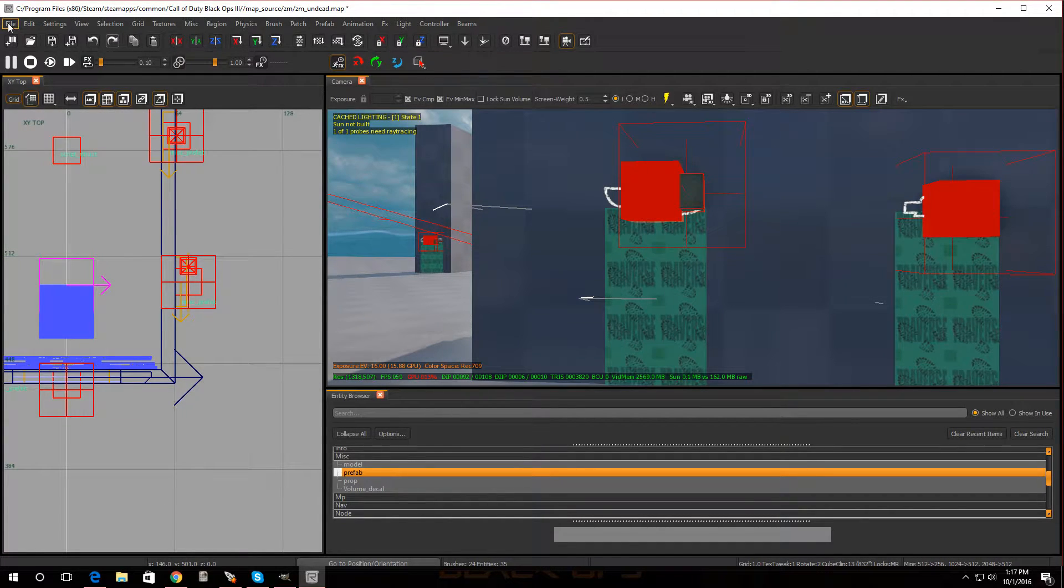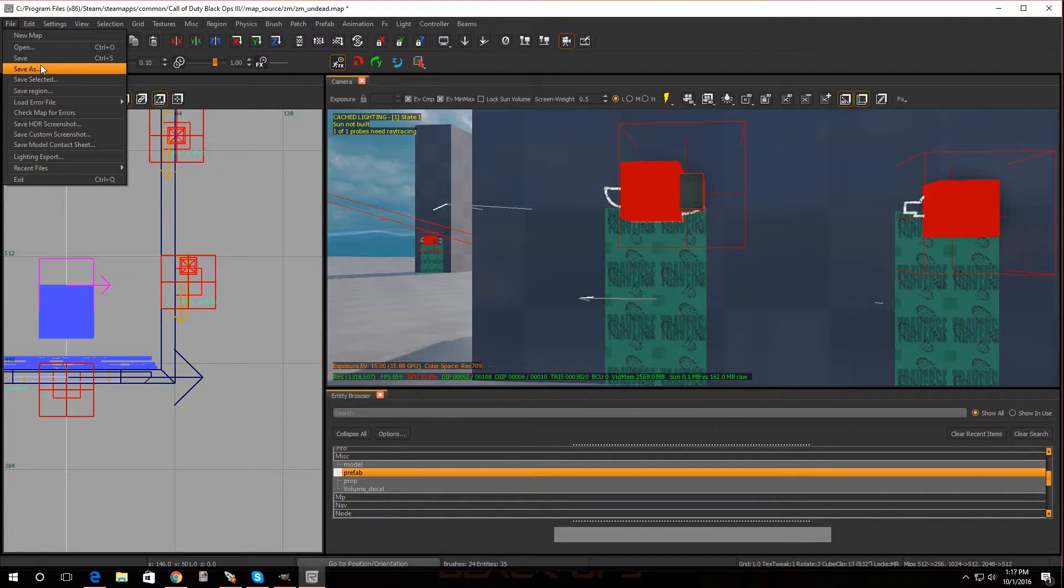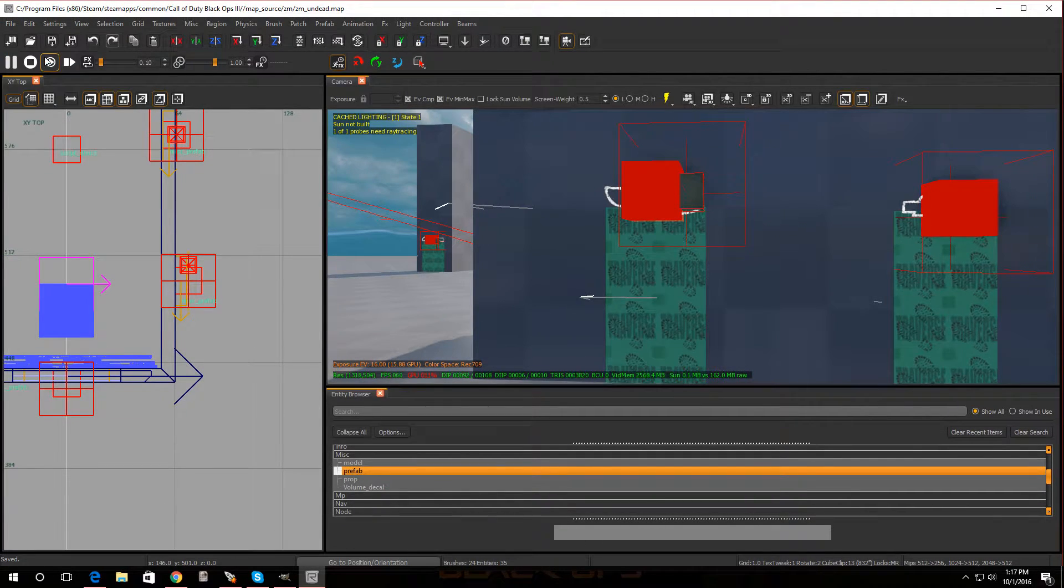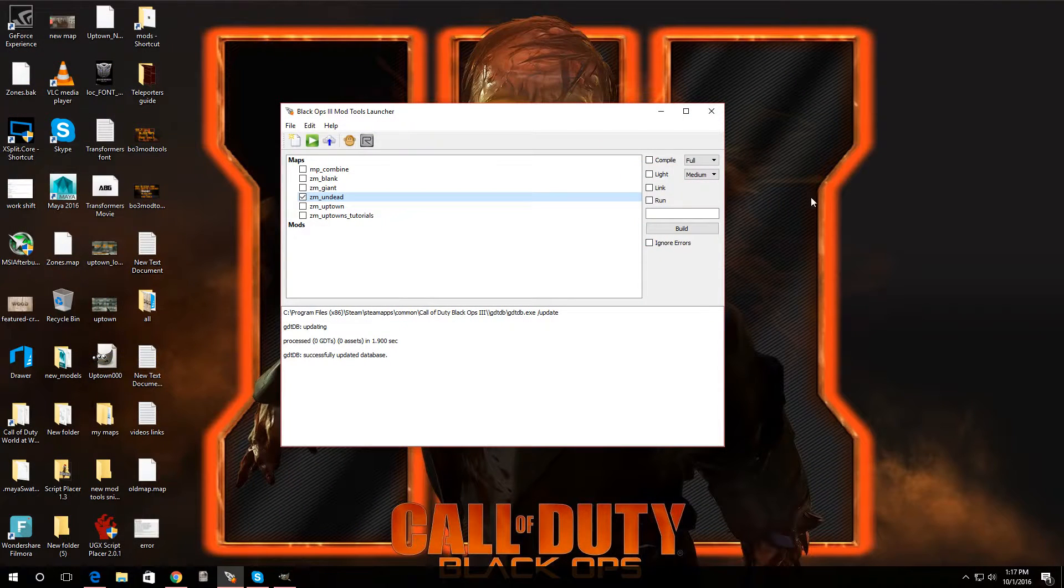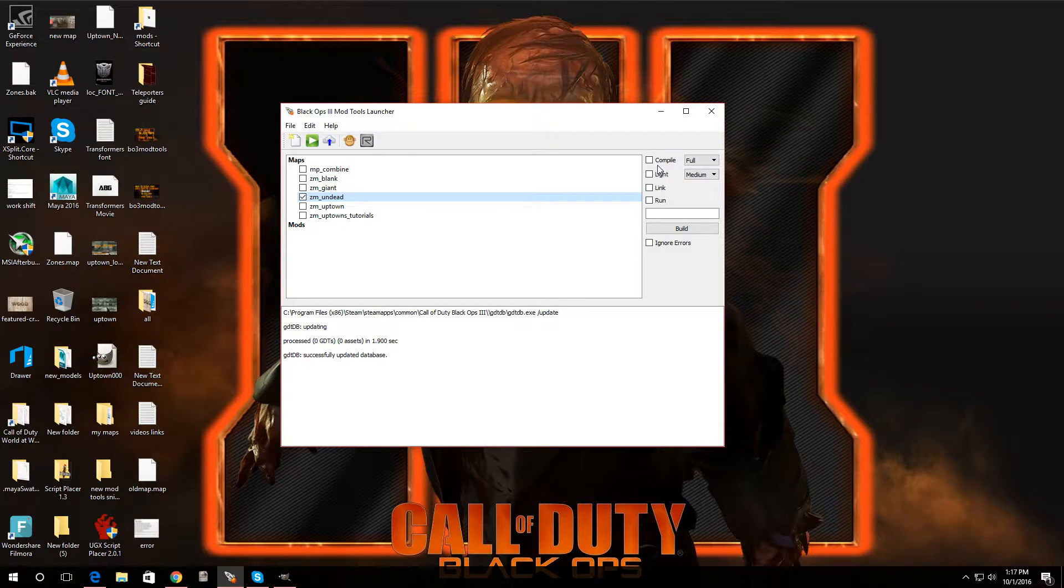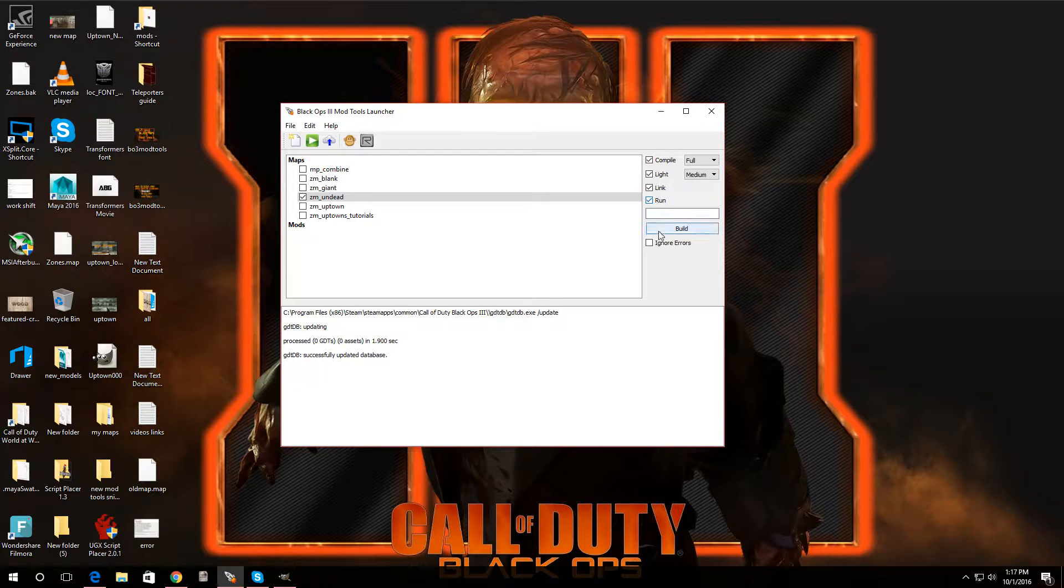But let me save this. And I'm going to load up the map so we can try it out and make sure it works. There we go. Build the map.